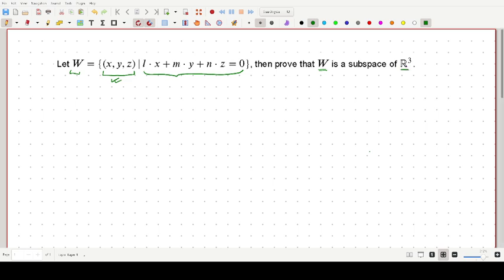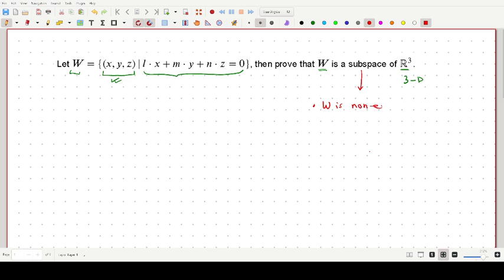This R is written in a special way because it denotes the set of all real numbers, and the 3 on top denotes all three-dimensional points in three-dimensional space. We need to check two conditions for showing that W is a subspace. The first condition is that W is non-empty, and we can show this by showing that the zero element is actually an element of W — that is, the additive identity.